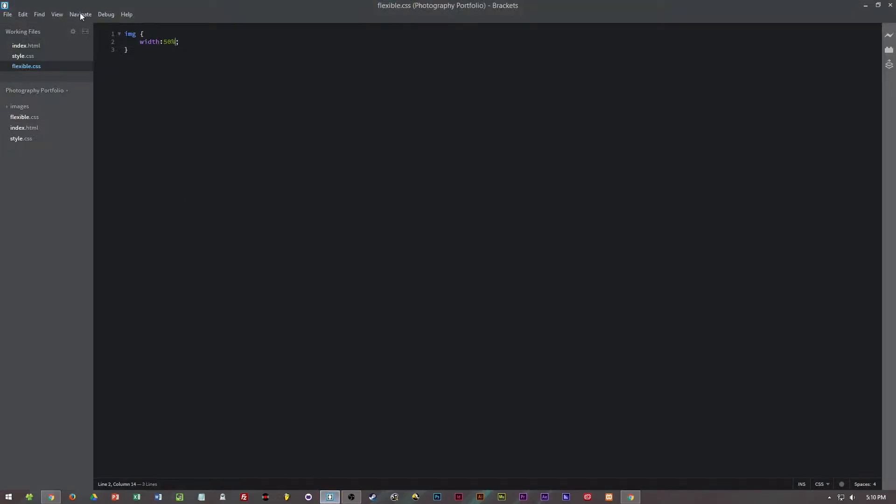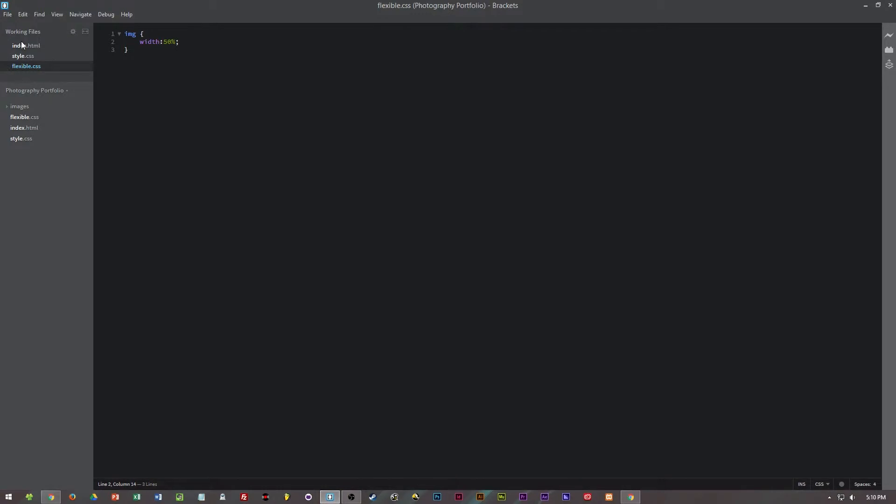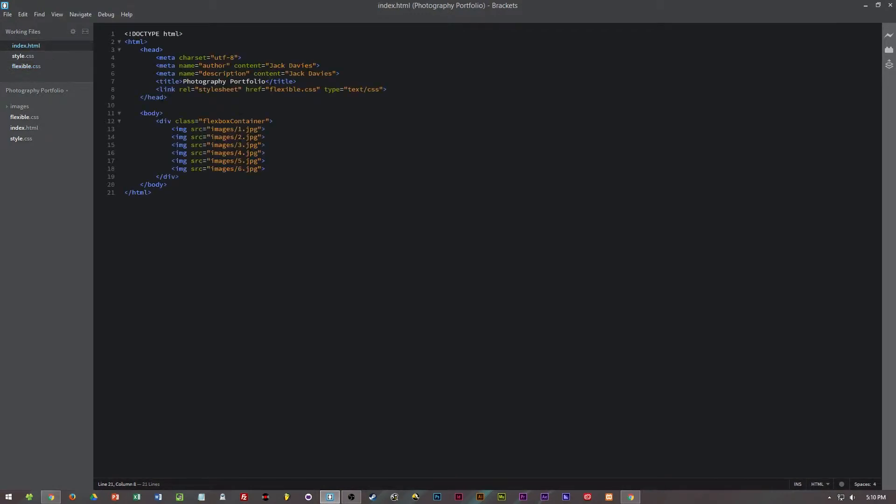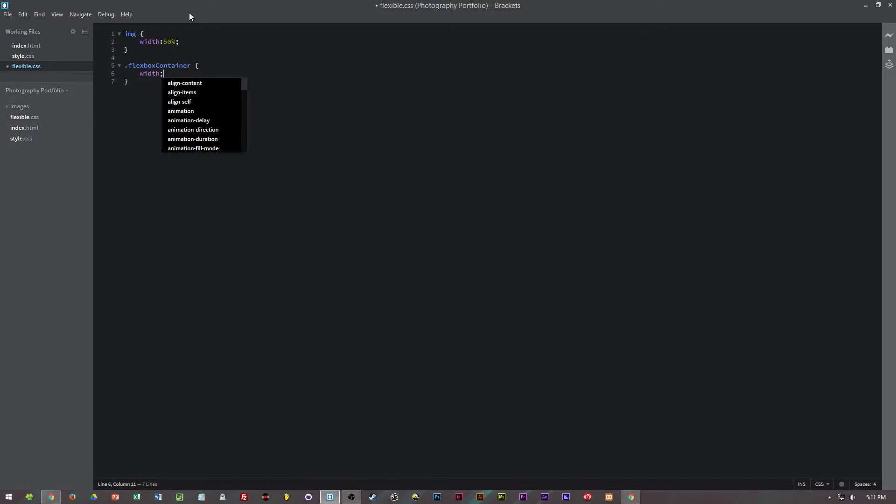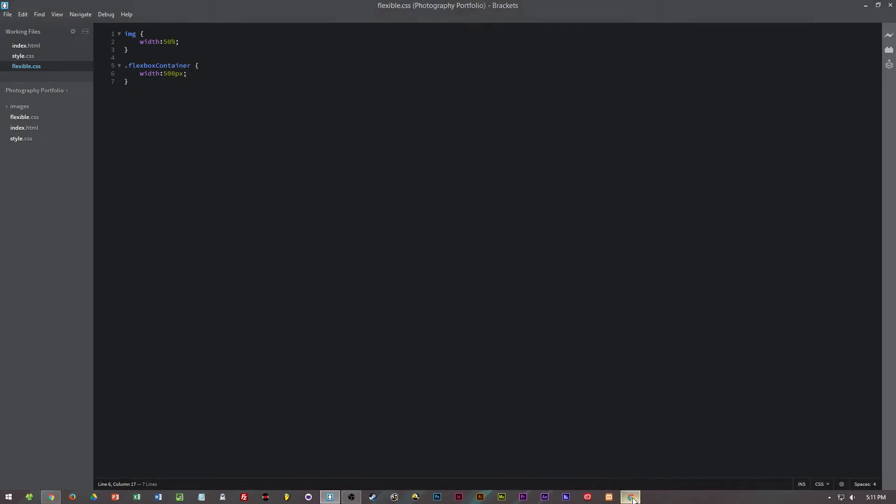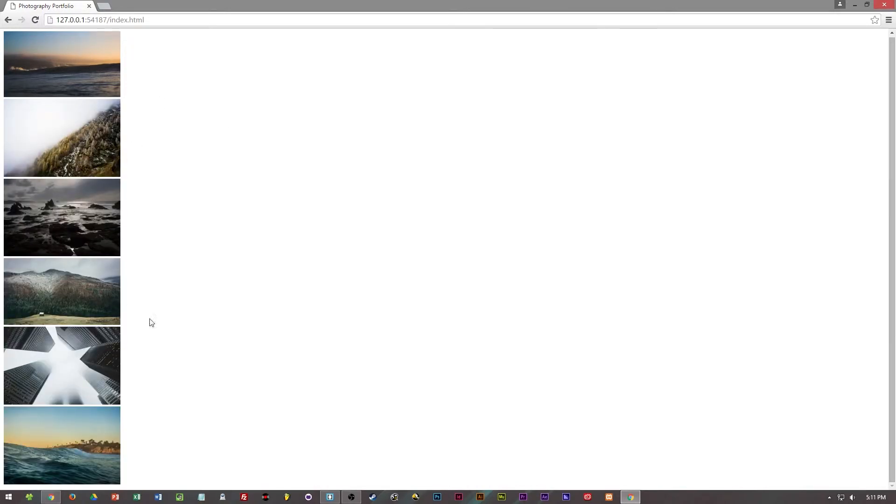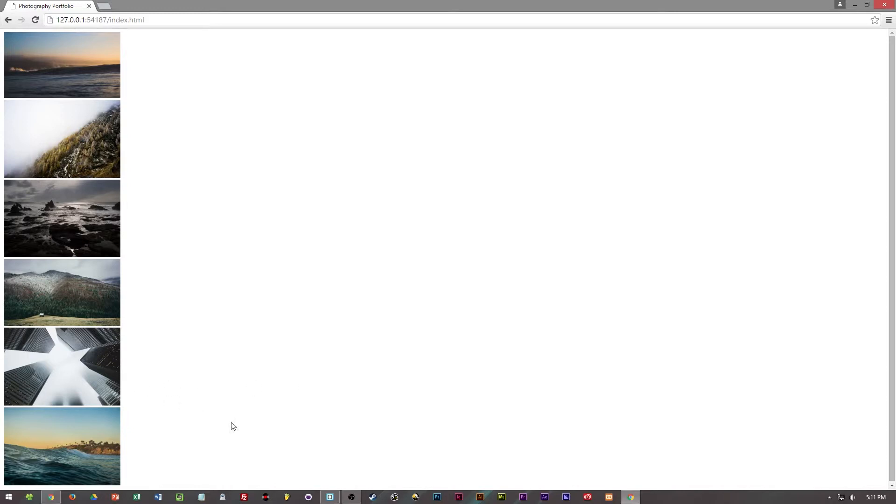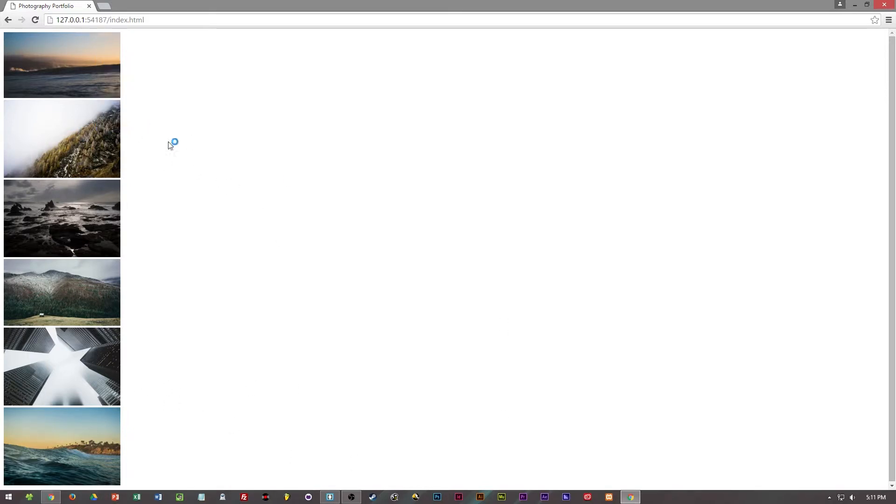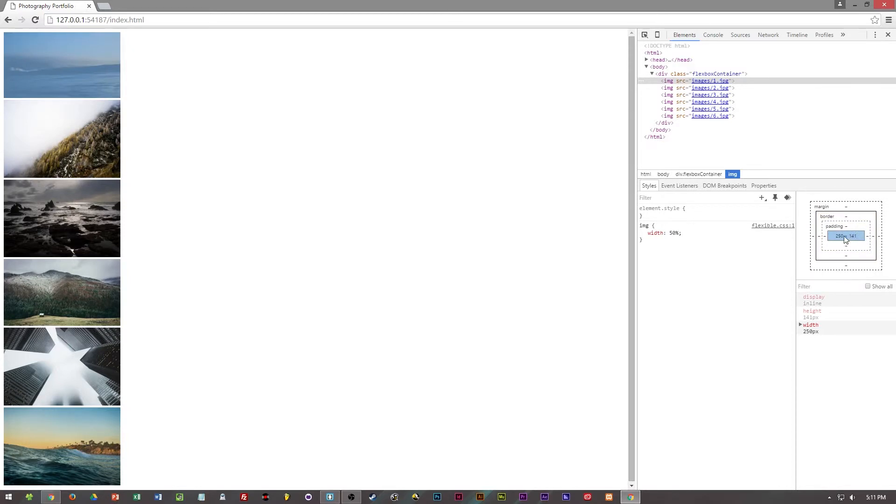So if I were to set the class flexbox container to a width of say 500 pixels and then refresh the page, you can now see that these display at 50% of 500 pixels as the parent element is 500 pixels. And if we inspect this you can see it says 250 pixels of width and 141 pixels in height.